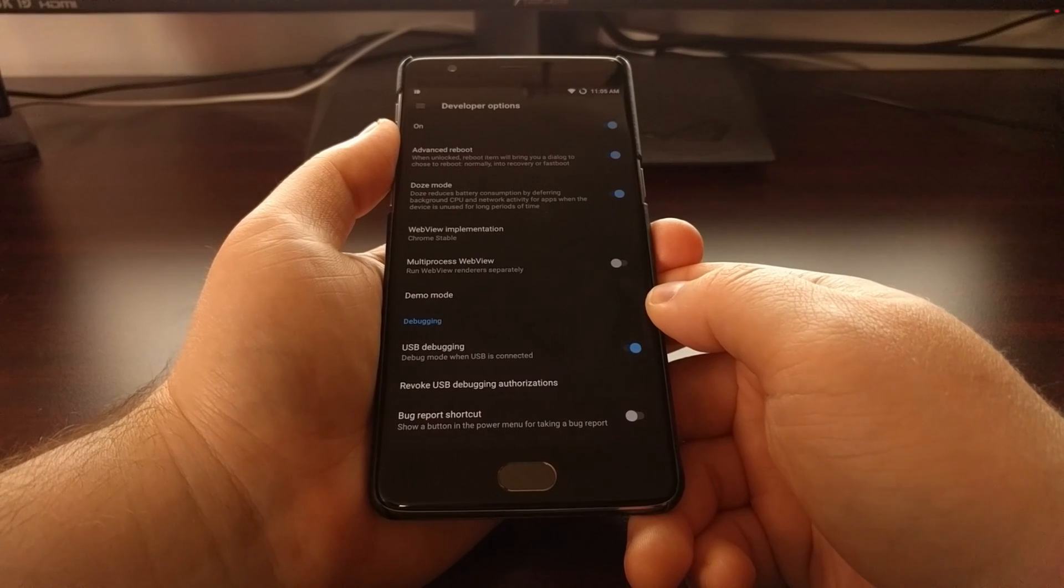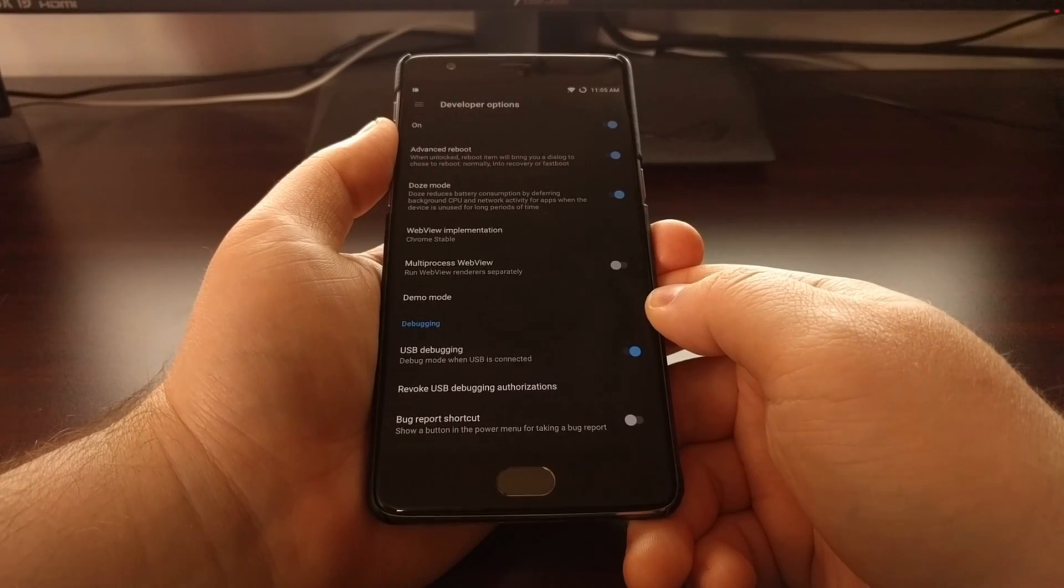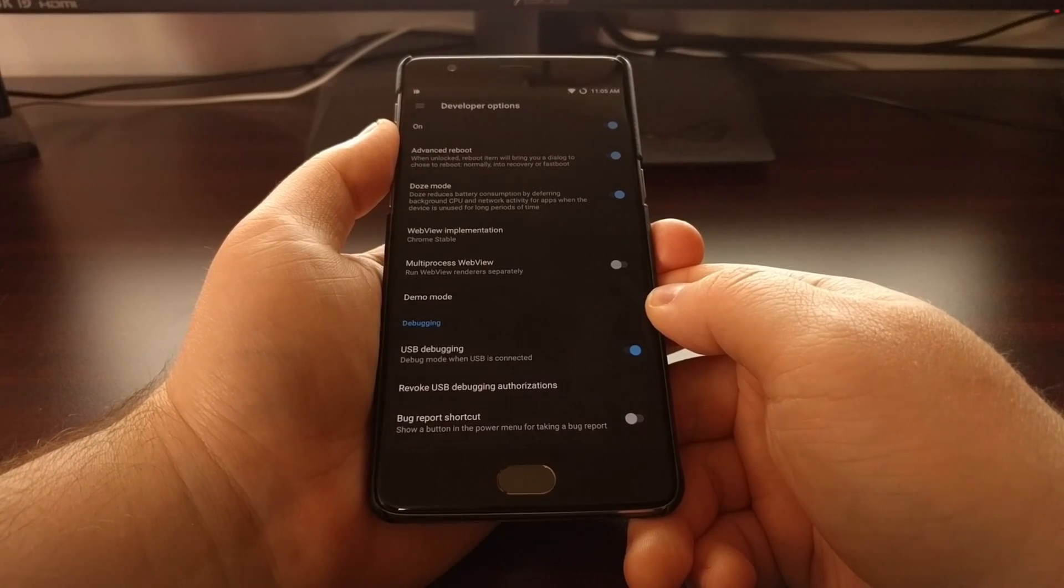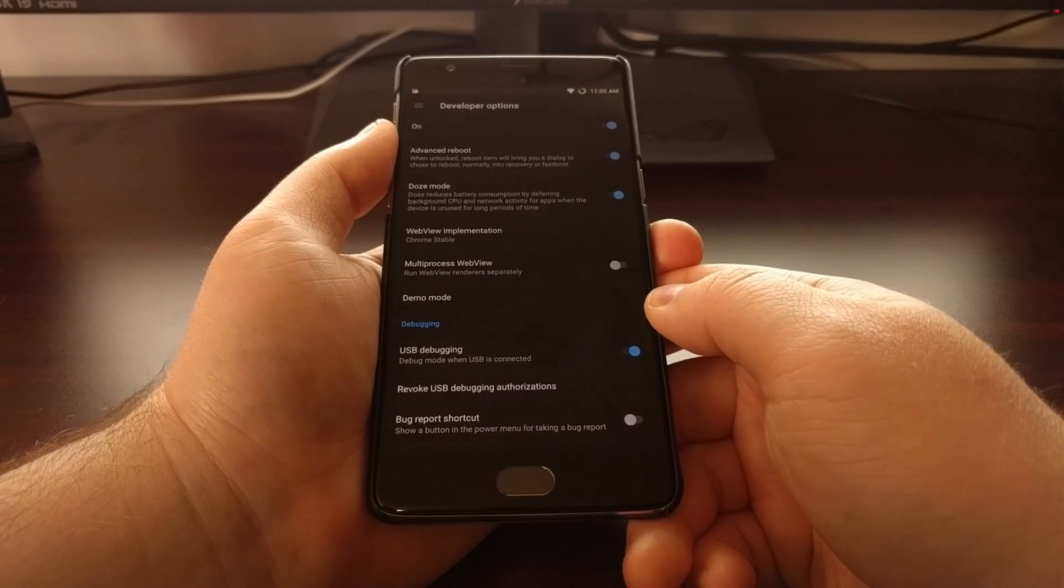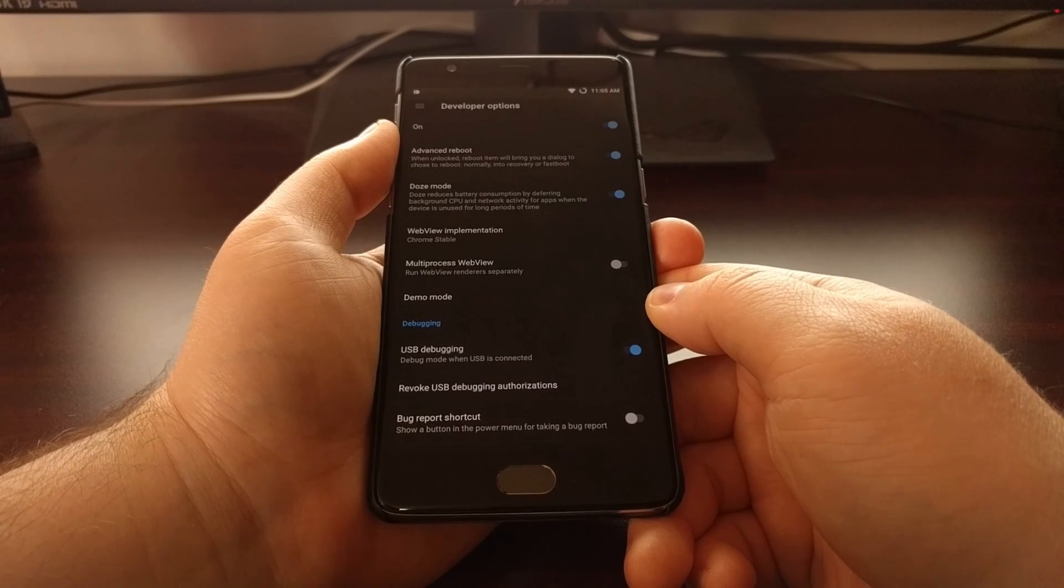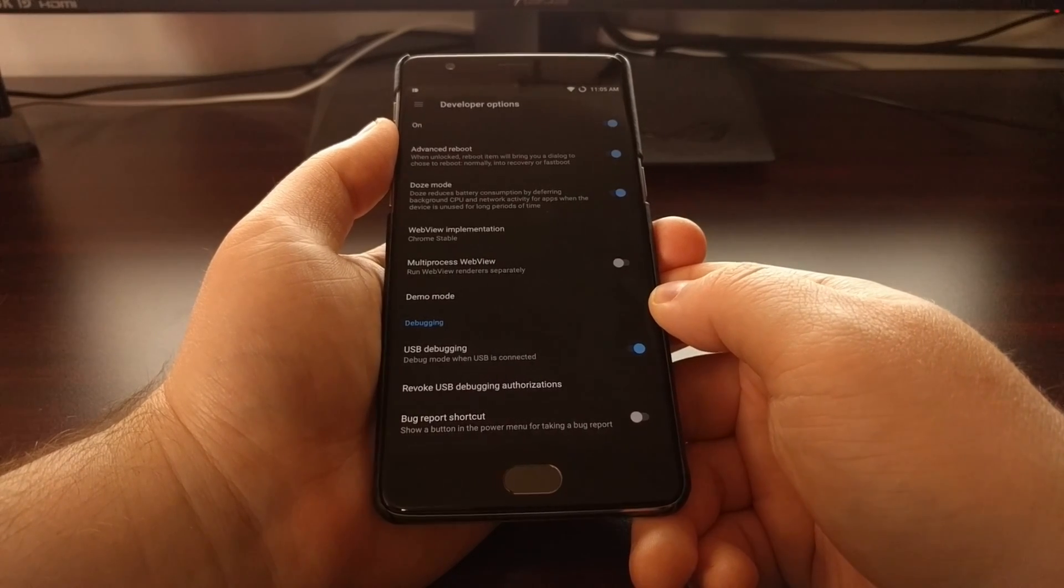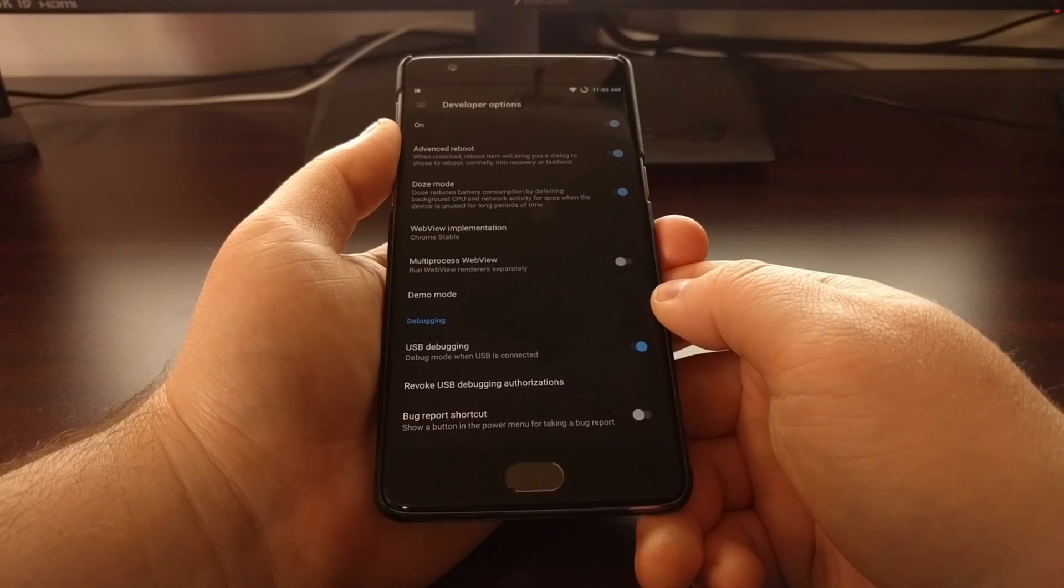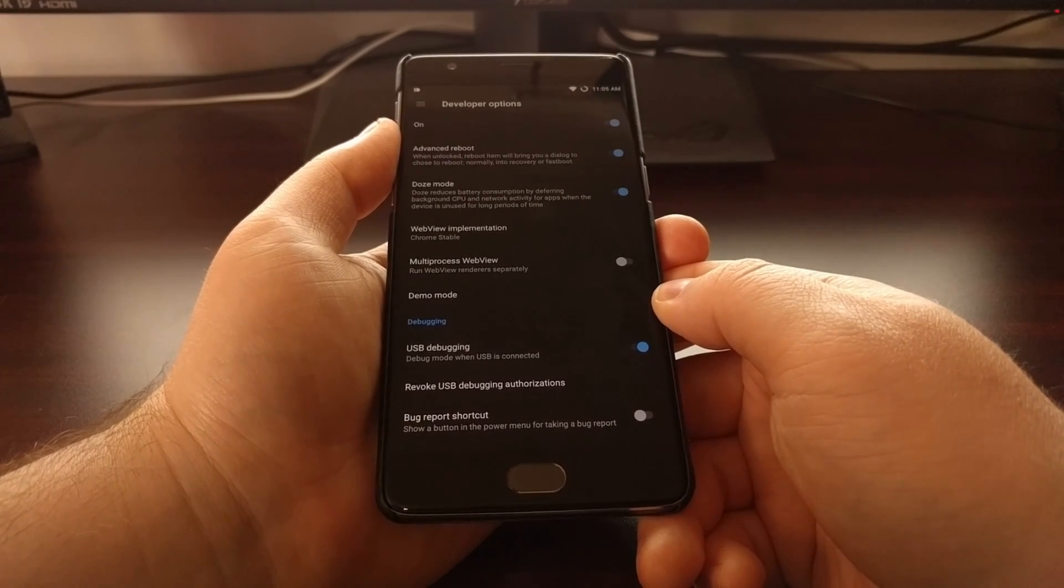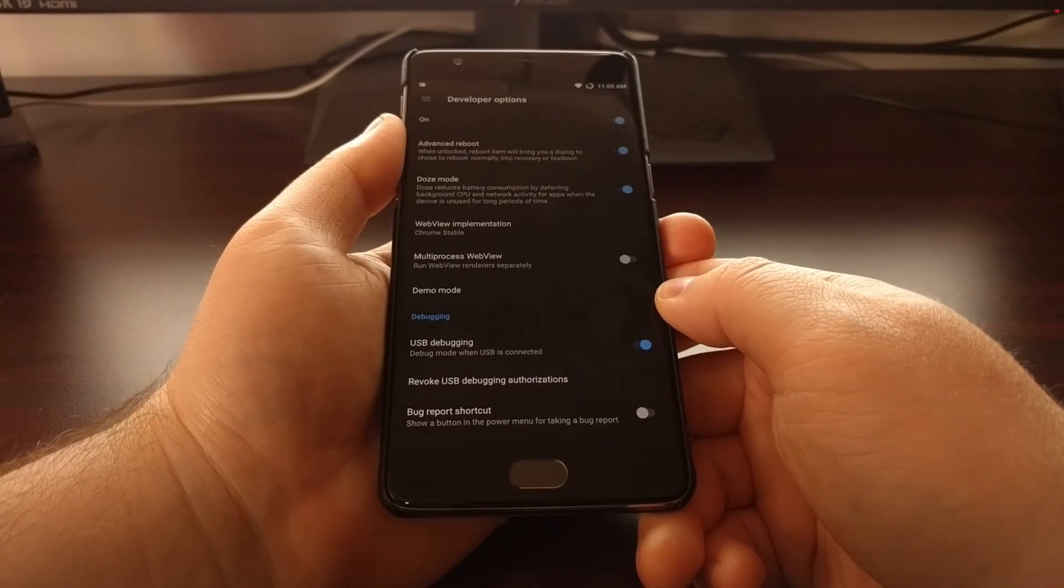If you skip installing SuperSU or this DM Verity and force encryption disabler zip, then your phone will not boot.